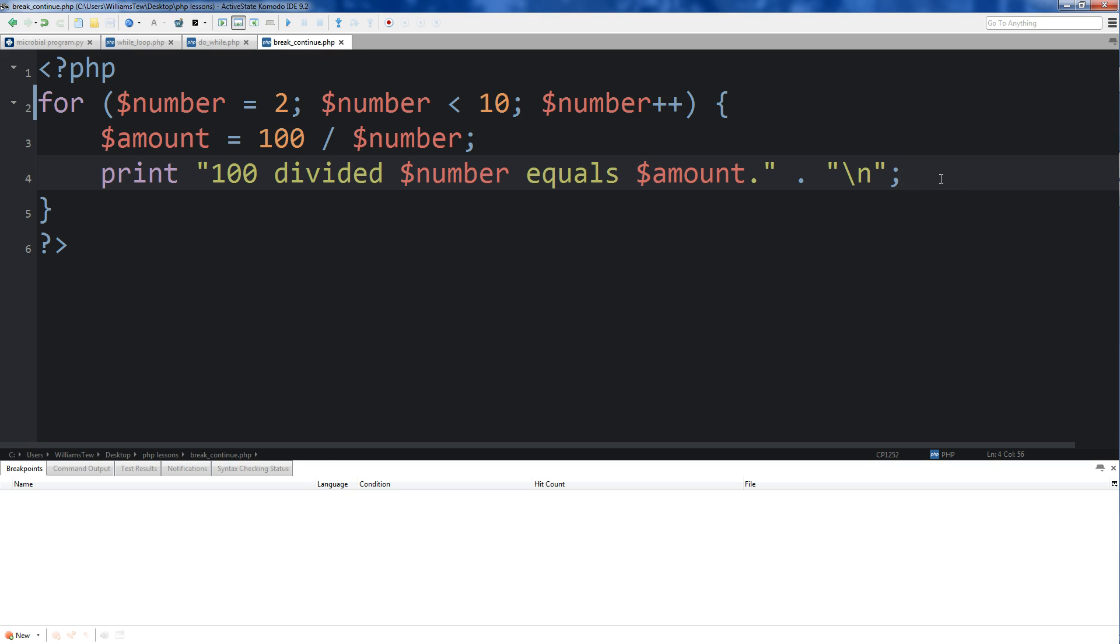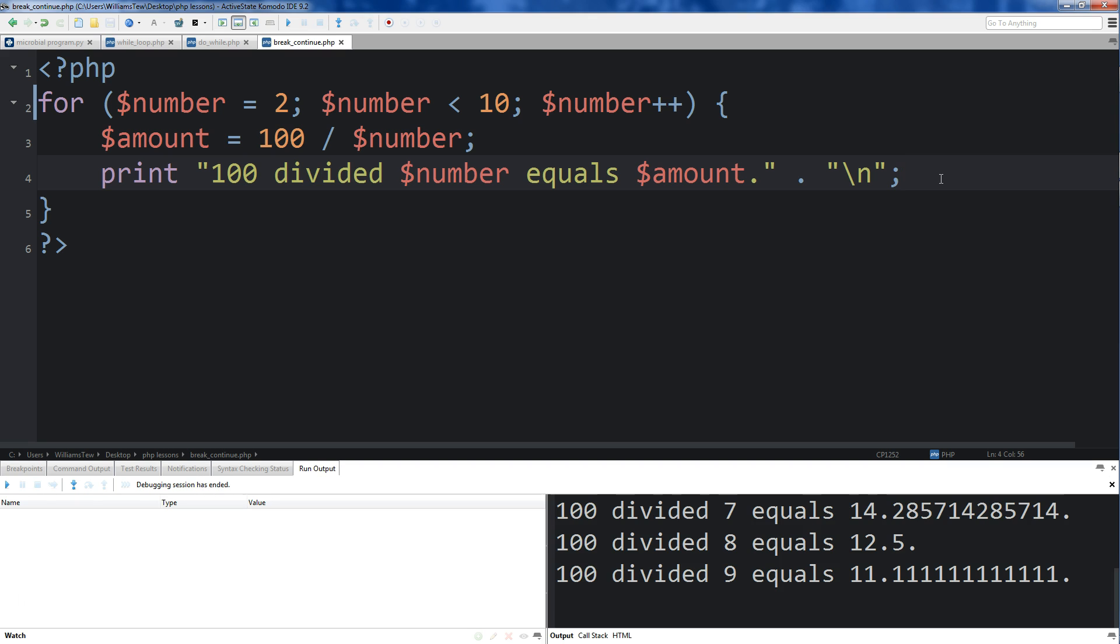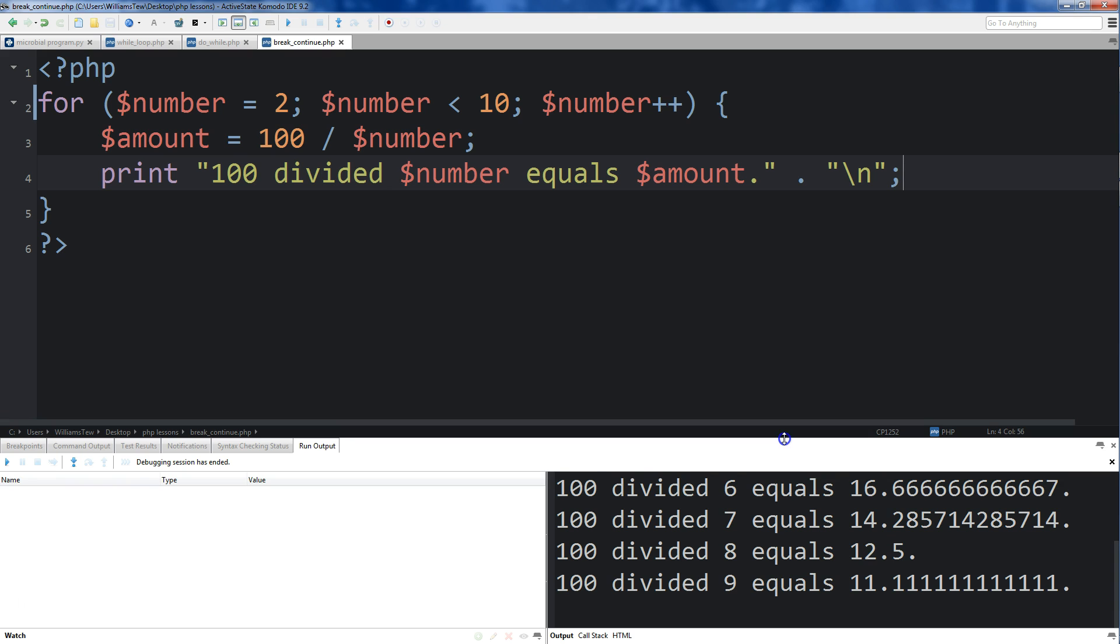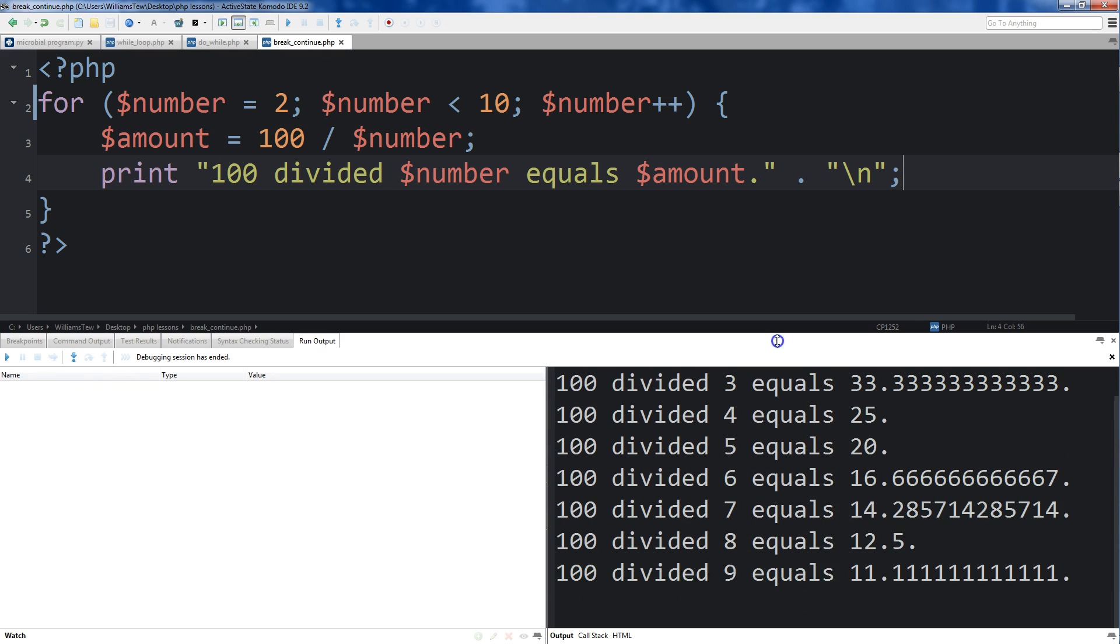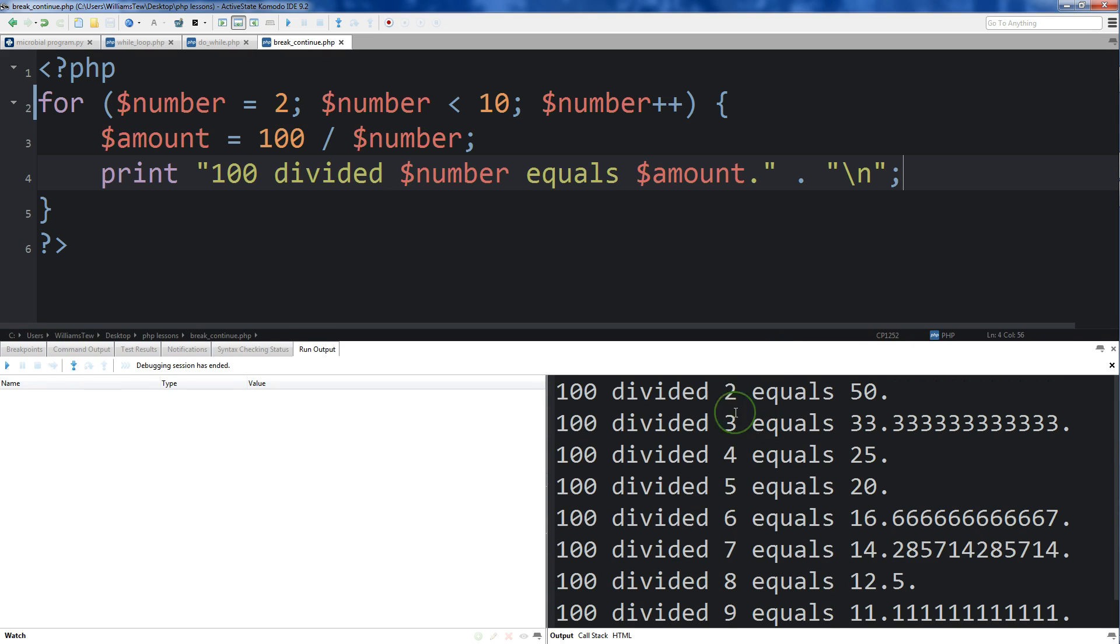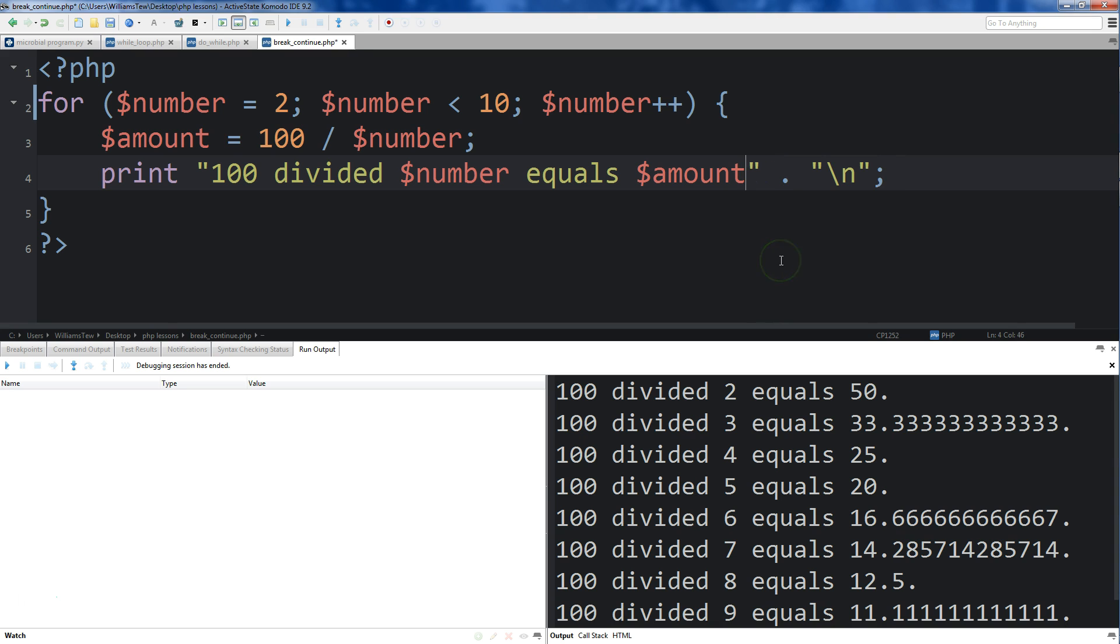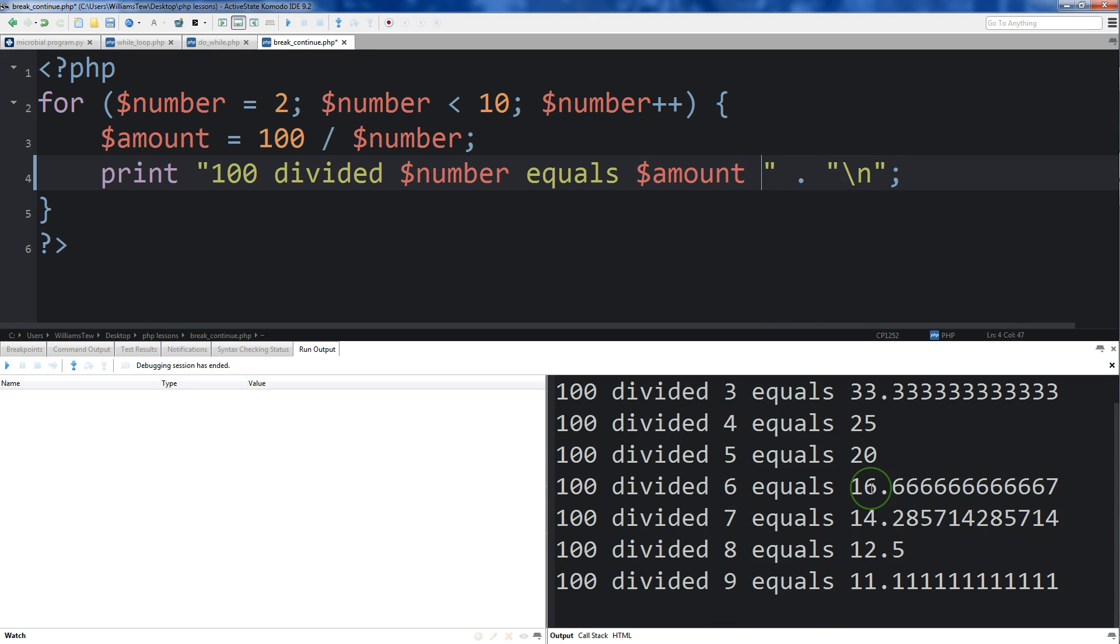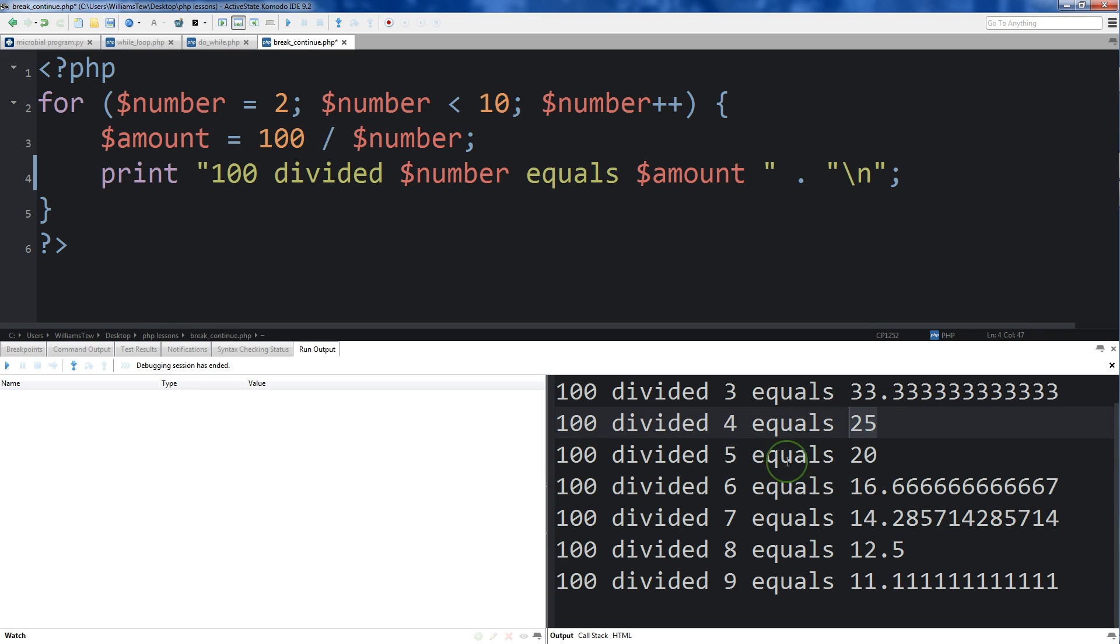So now let's save it and run it. You'll see here, 100 divided by 2 equals 50, 100 divided by 3 equals 33.3333. I should probably just get rid of that period so it's not so confusing. 100 divided by 4 equals 25, 100 divided by 5 equals 20, and so on and so forth.